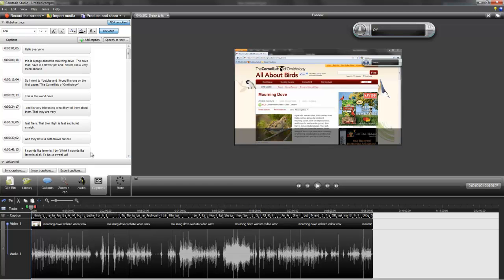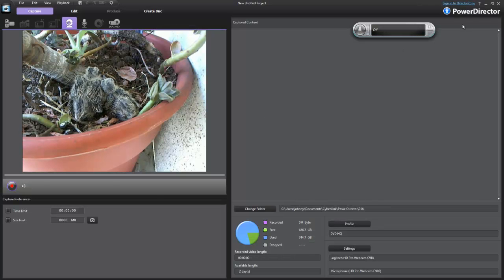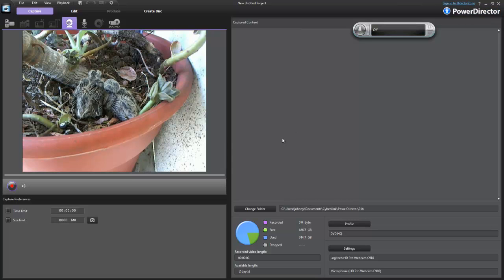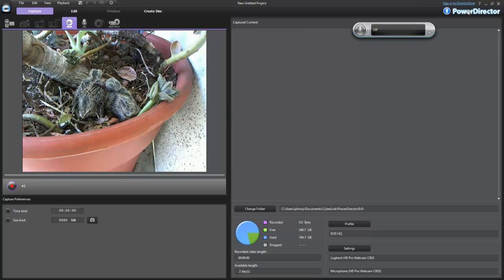This is something really interesting from Camtasia, but PowerDirector doesn't have that — at least not that I know of. I went to YouTube and I couldn't find any tutorial about it from PowerDirector either.